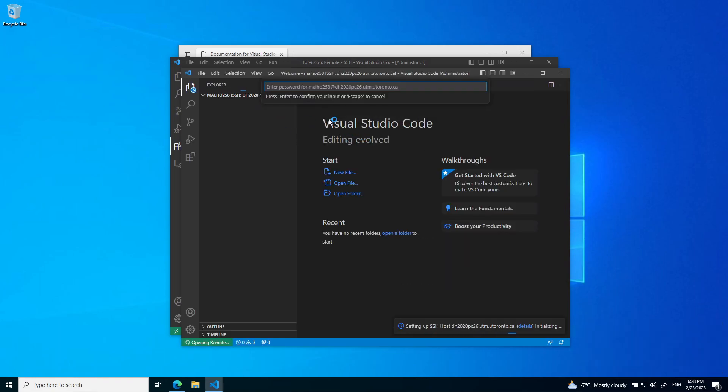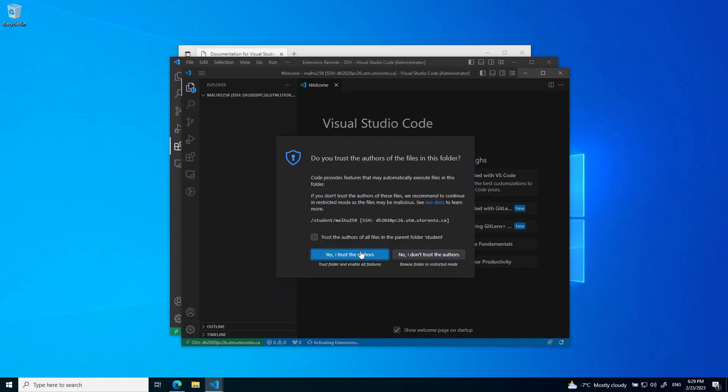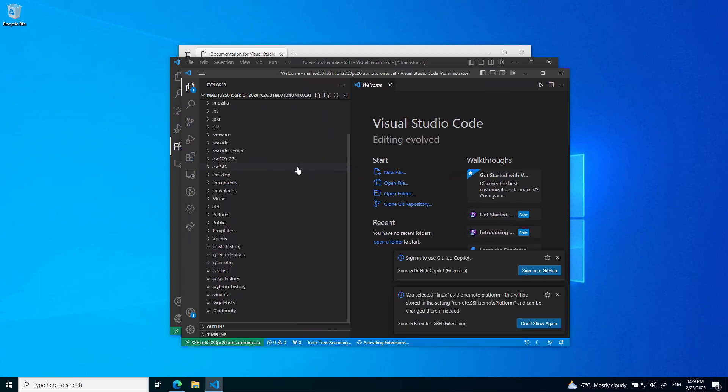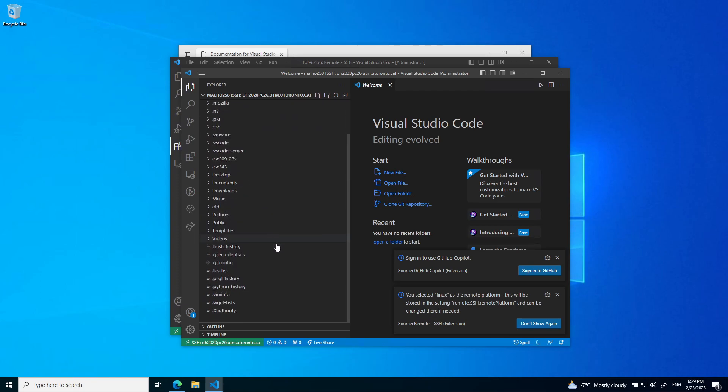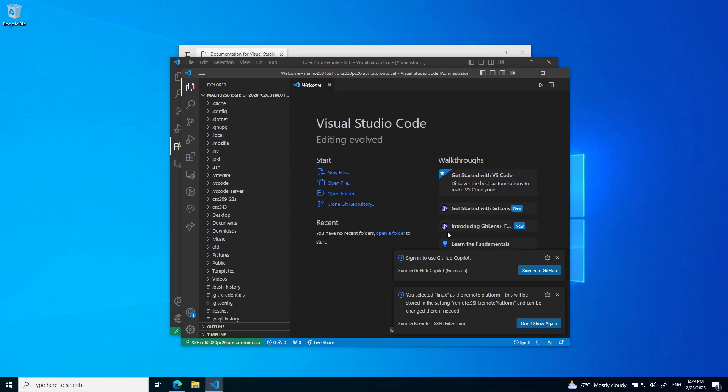Once again, it's asking for Linux and my password. Now on the left here, you can see every file I have inside the lab machines. I already have a few files and folders, but you might not have anything. This is sufficient to get started.